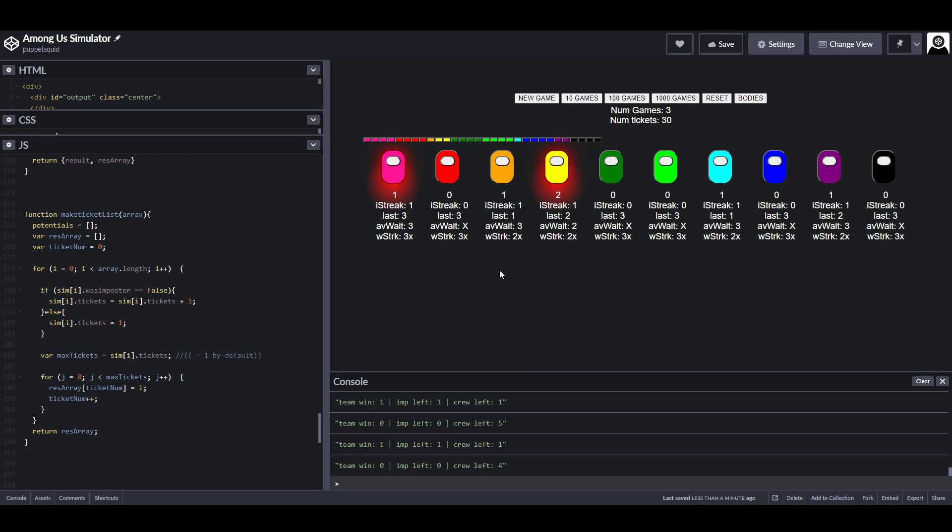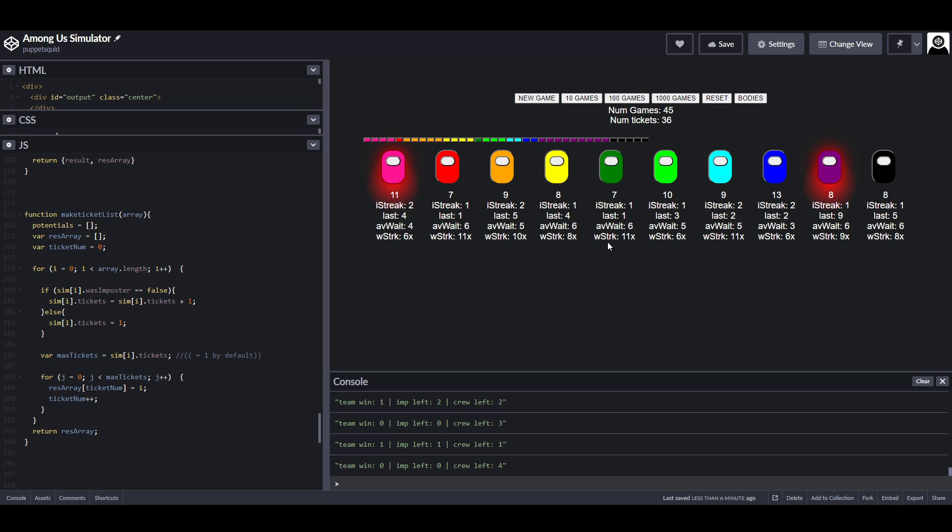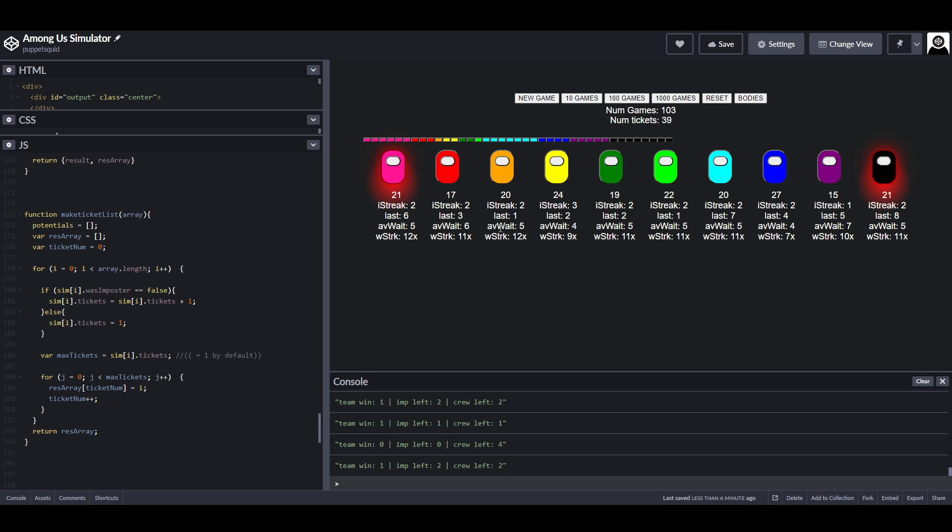This is what we call a weighted table. Certain outcomes in the table have a higher chance of occurring than other outcomes. The benefit of this is that the longer you go without being the imposter, the more likely you are to become the imposter.